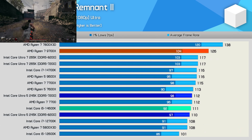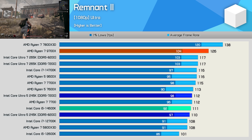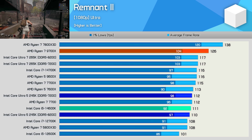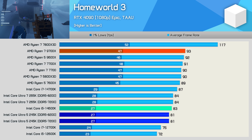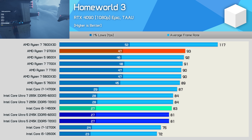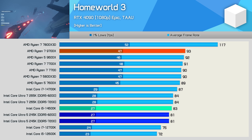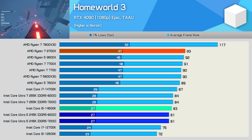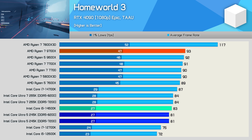The 245K also struggled in Remnant 2, delivering just 112 fps on average — the same level as the 14600K — and 11% slower than the 9700X. In Homeworld 3, Intel CPUs perform particularly poorly on 1% lows going back to 12th gen, and the 245K is no exception: average frame rate was down 13% versus the 9700X while 1% lows were 43% lower. Another poor gaming result.